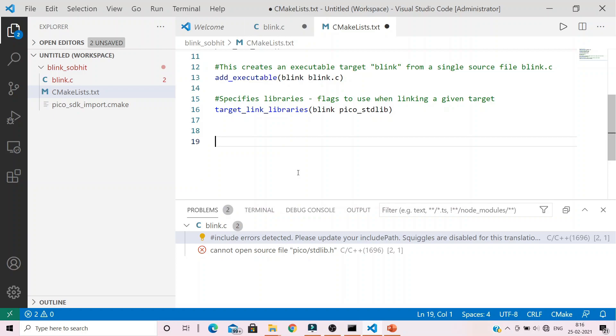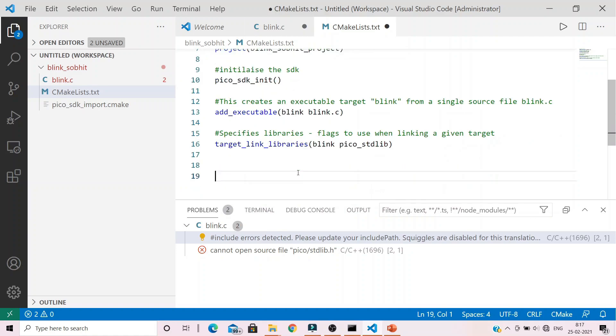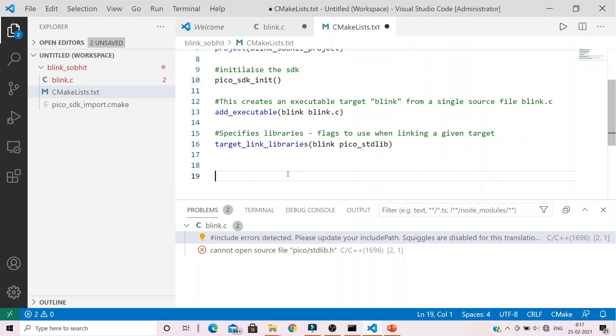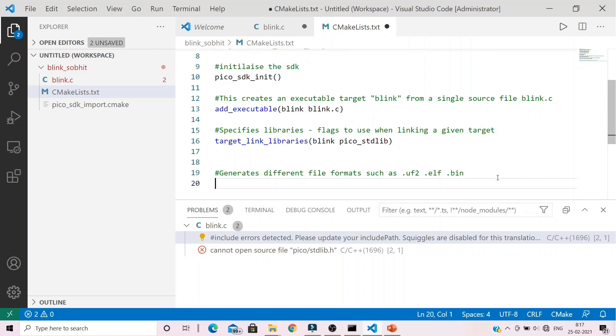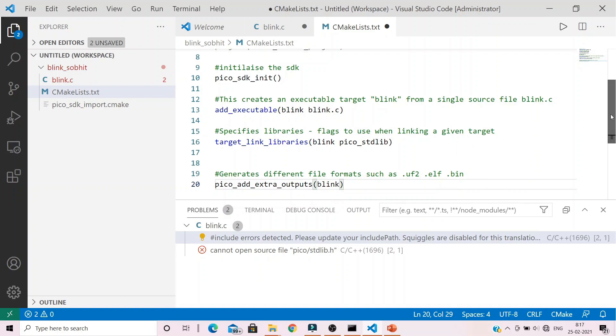This code is sufficient to produce an elf file. But we know that in case of elf we need to upload it with the SWD method serially onto the raspberry pi pico. But if you want to use the simpler drag and drop method of the mass storage, we need to provide some other details in order to create the uf2 file also. This command will generate all the different file formats from uf2, elf, binary, map, etc. Otherwise it will only generate the .elf file. So type in the command pico_add_extra_outputs and provide the target name as blink. That's it.